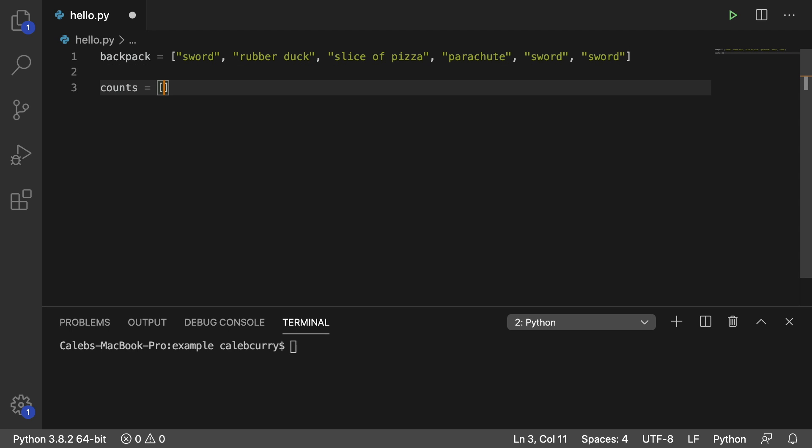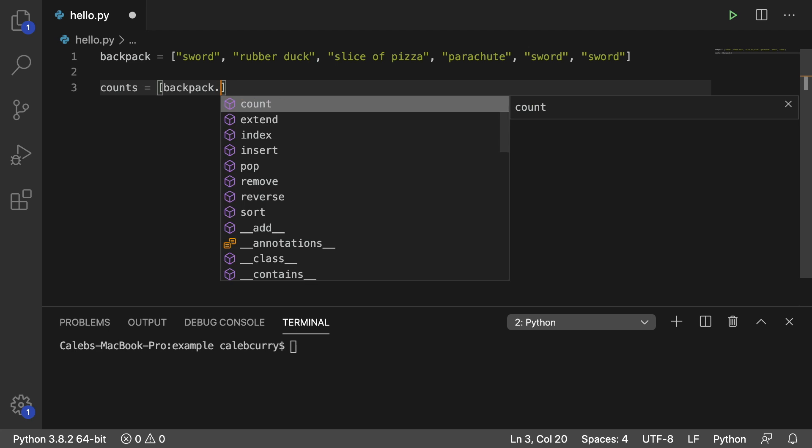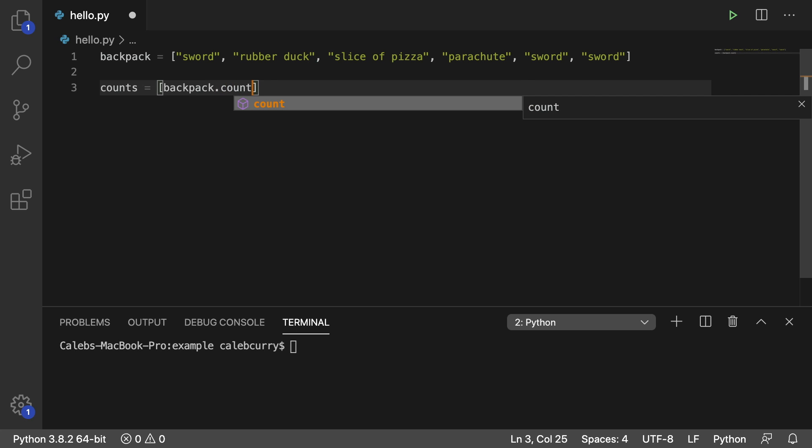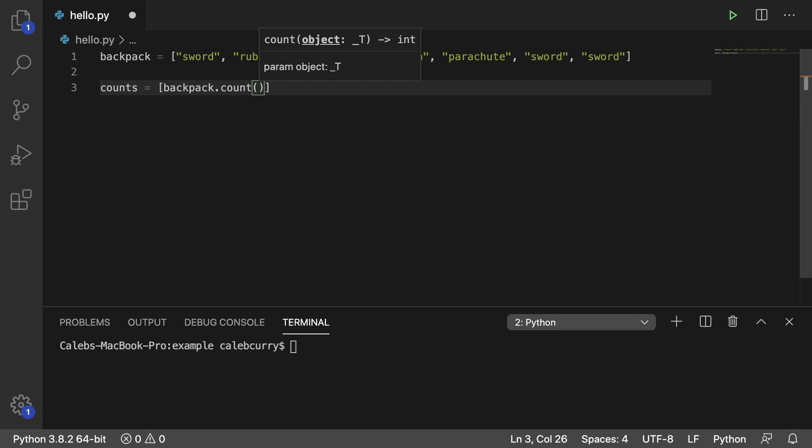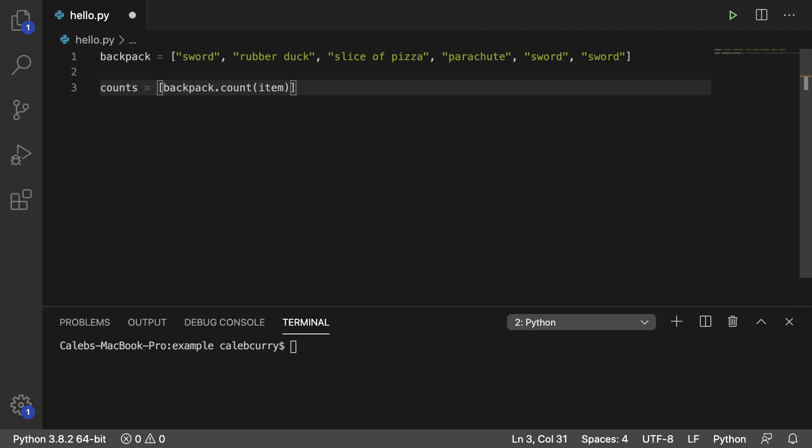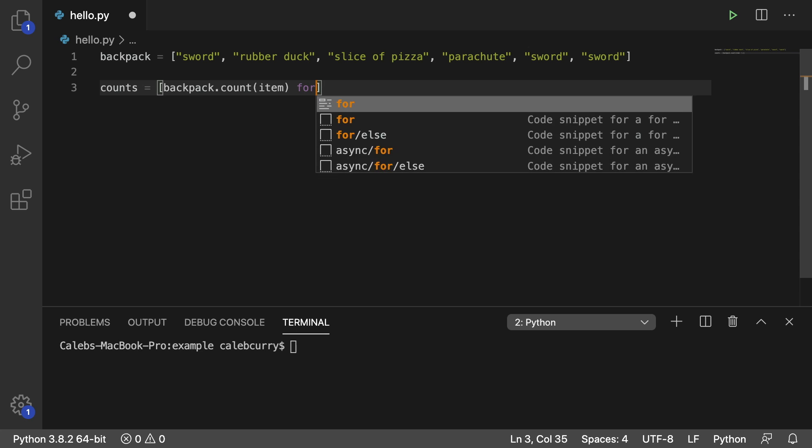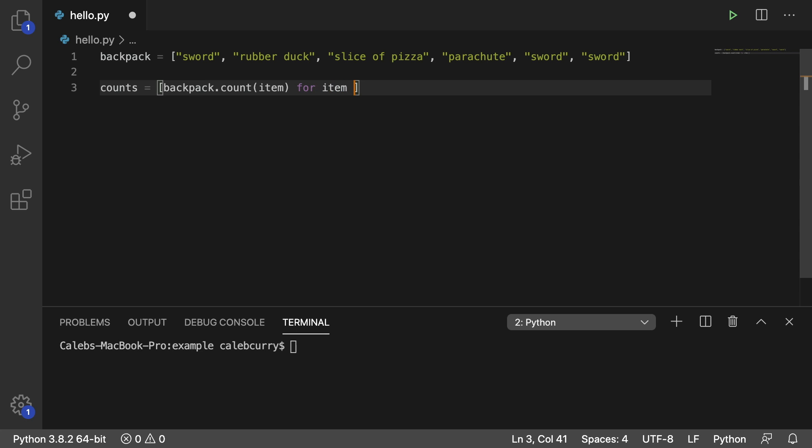And for every single element in this backpack, we want to count it. So we say backpack.count and pass in, we'll just go with item for the variable name. So we want to count each item in this backpack. Then we put the for loop to get this item. So we say for item in backpack.